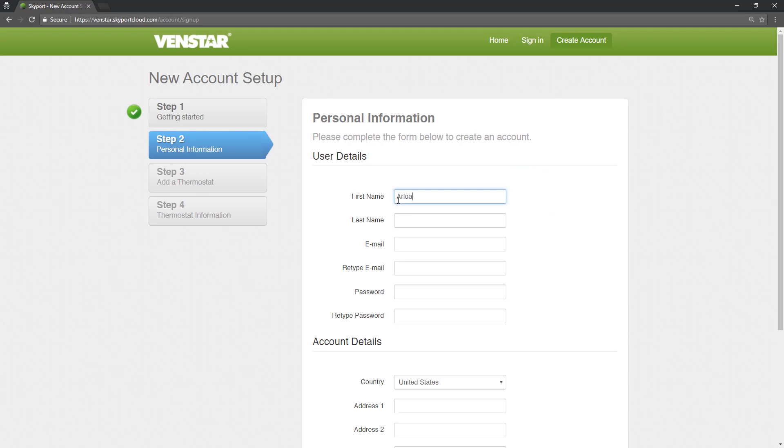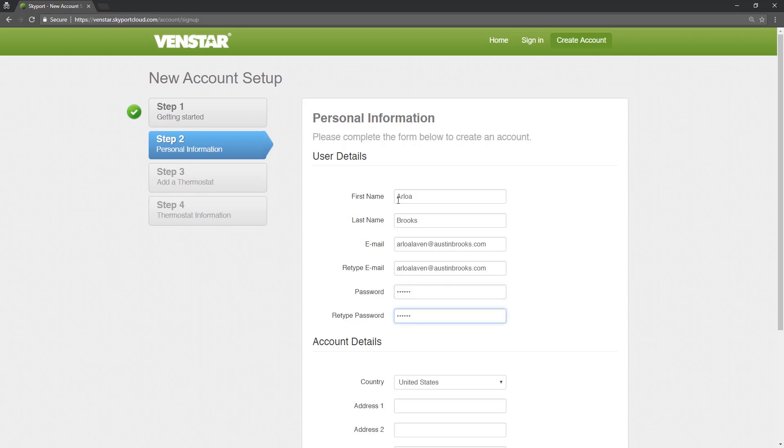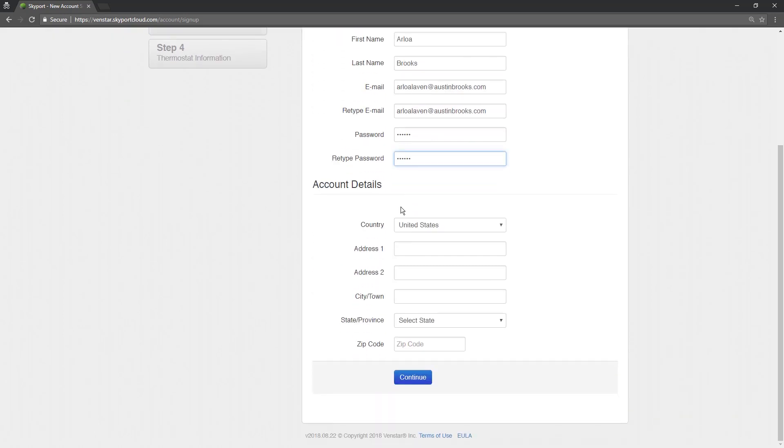First name, last name, email, email again, a strong password, password again. Now your location details: country, address, city or town, state or province, and finally your zip code.